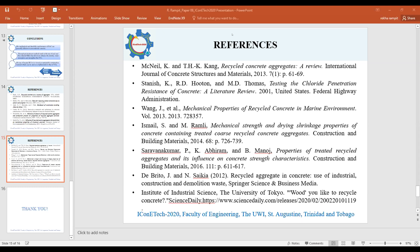We have another question: Are there any energy differences when recycling concrete versus creating virgin concrete? Interesting question. Well, as per the literature, they mentioned that generally recycling would have reduced the amount of energy used as compared to quarrying. But as for an exact value or any in-depth analysis on that, I didn't come across it in the literature.